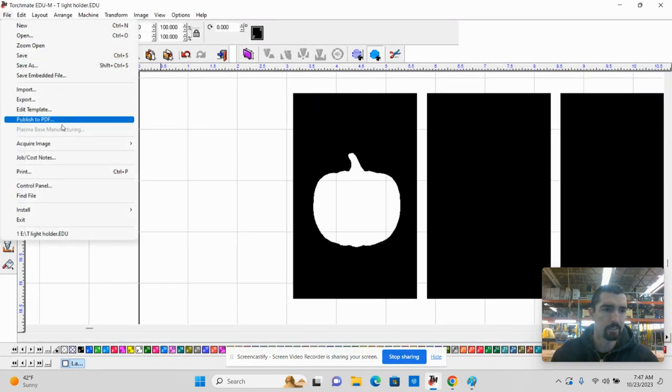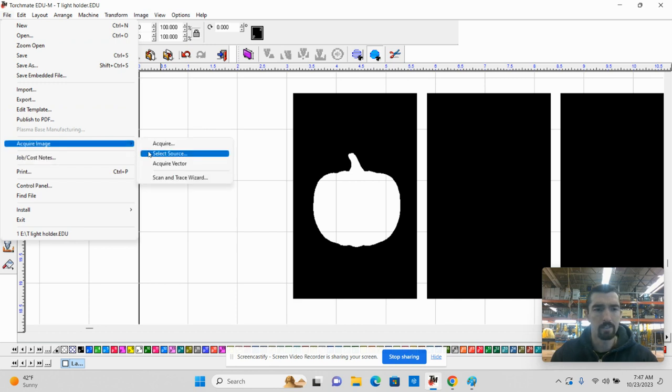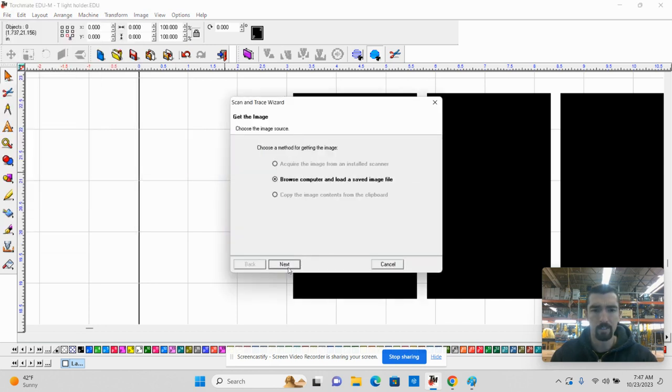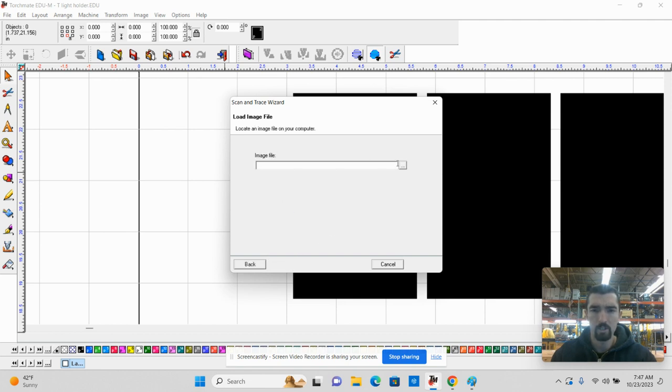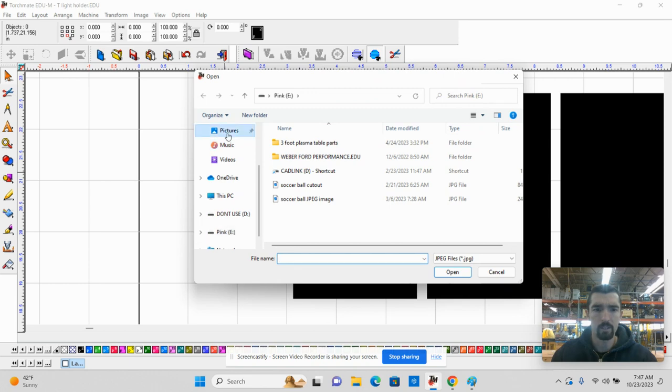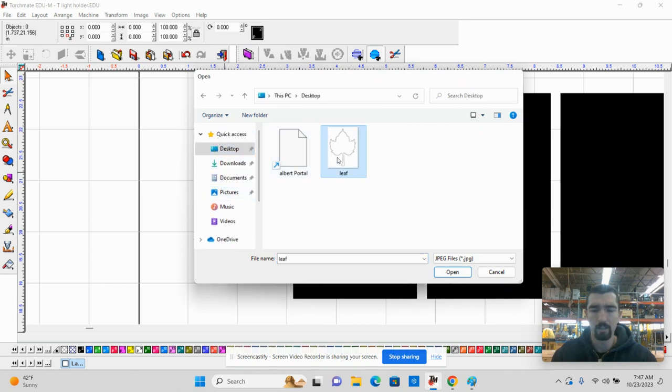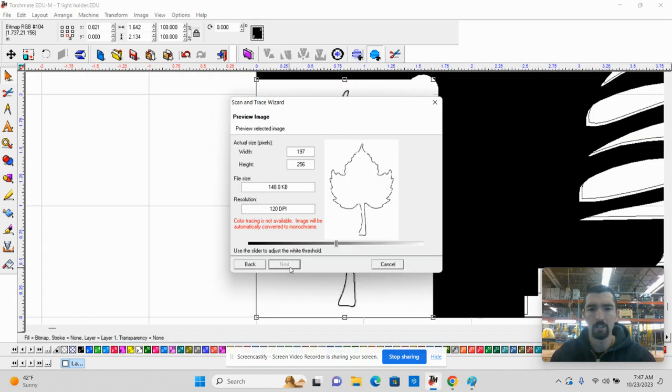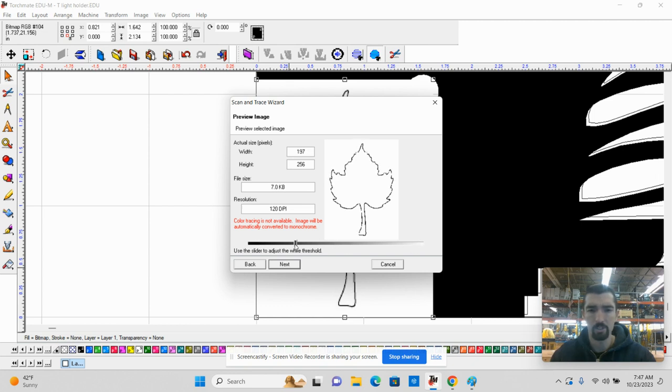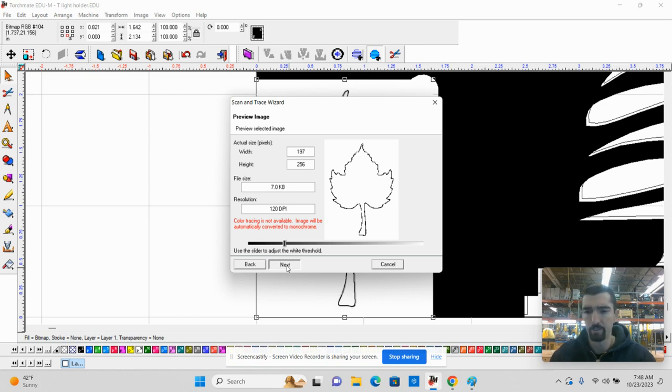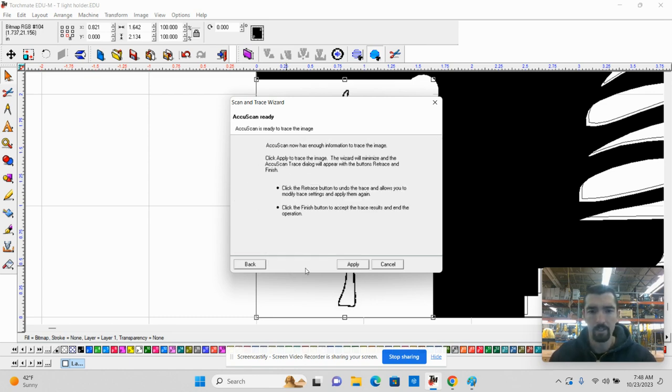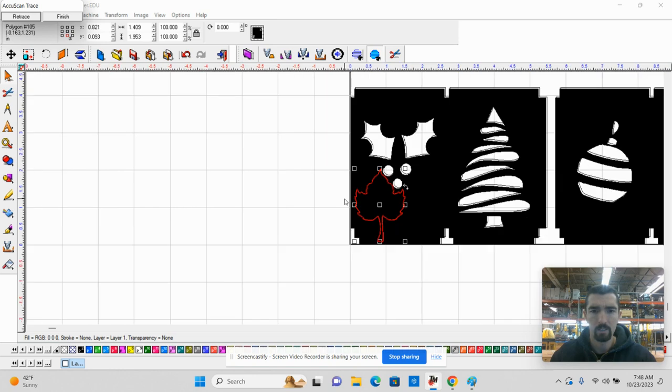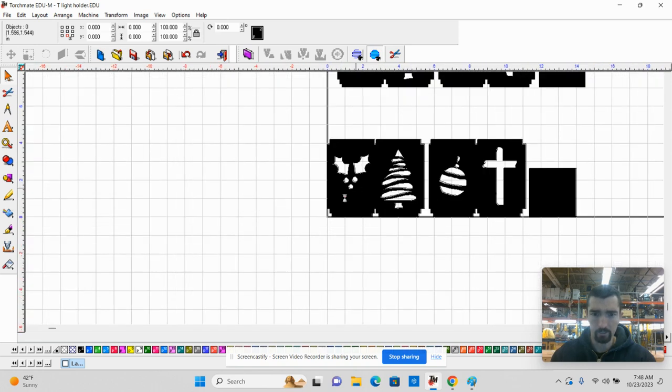I'm going to go File, Acquire Image, Scan and Trace Wizard. Next, browse computer and load a saved image. I need to go to the desktop on here, navigate to the desktop, find that leaf, click Next. Now I need to figure out how much of this threshold do I want to keep. It gives me more detail or less detail. I'm going to go about there on this one. Each image is different. Next, Apply. I'm going to click Finish up here. That looks good to me. So I click Finish.